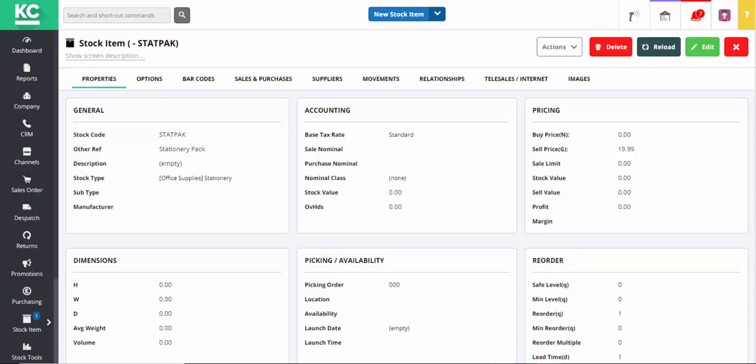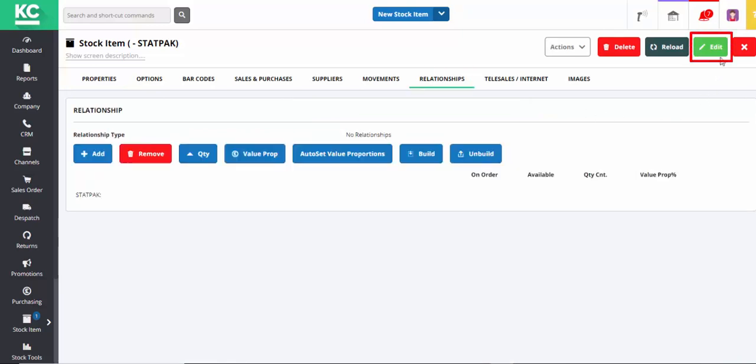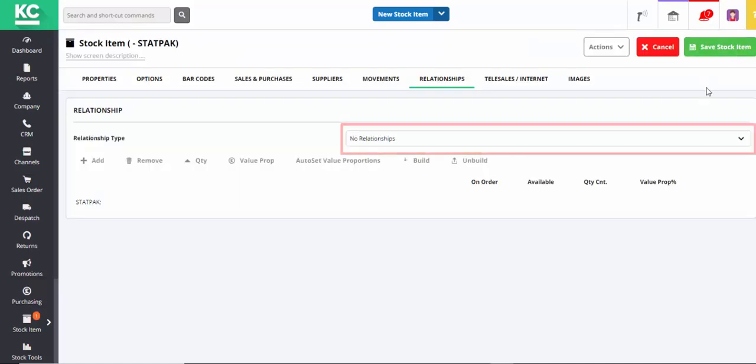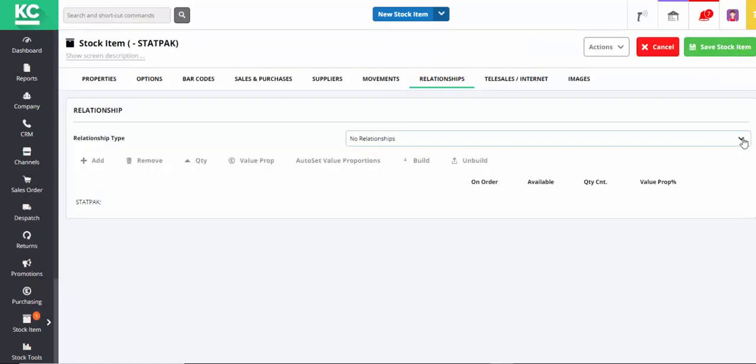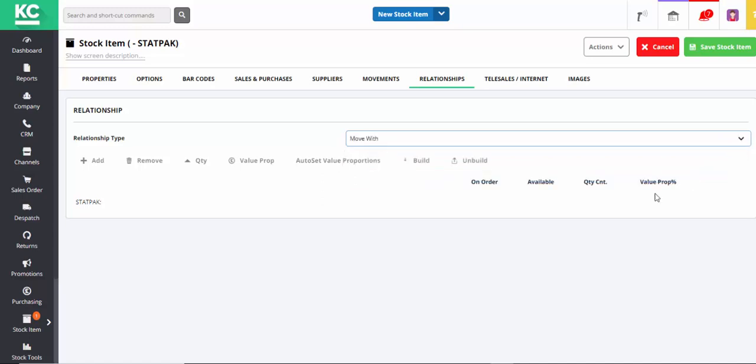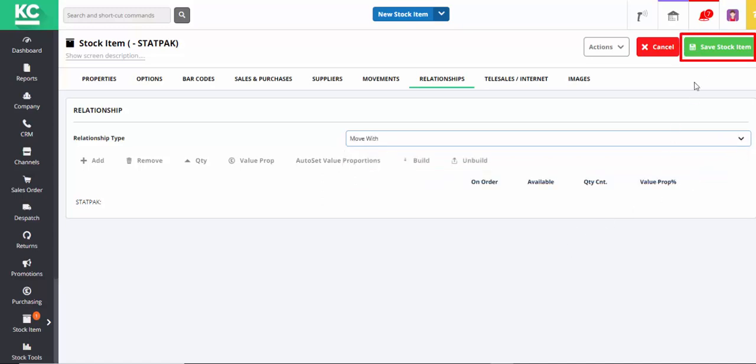To add the items that make up this pack, we need to go to the Relationships tab and go into Edit Mode. We can then use the dropdown to select what kind of relationship we want to create. In this case it's Move With, and we can then save.